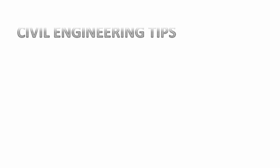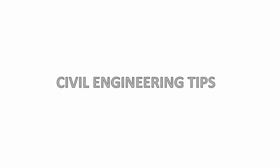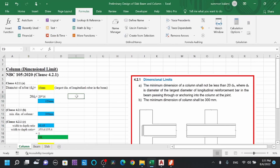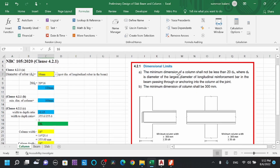Welcome — civil engineers, learn faster with civil engineering tips. We have a 16mm diameter bar. The minimum dimension of a column shall not be less than 20db, where db is 20 times the bar diameter.